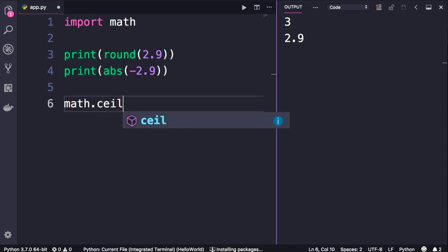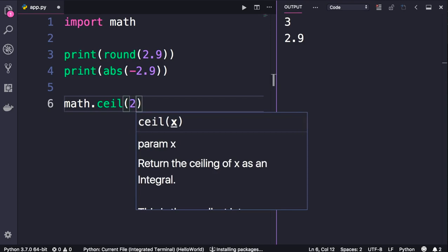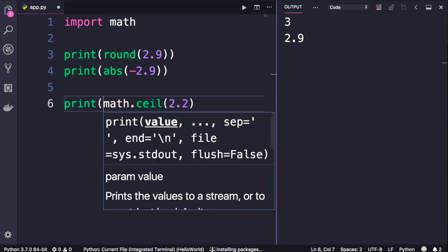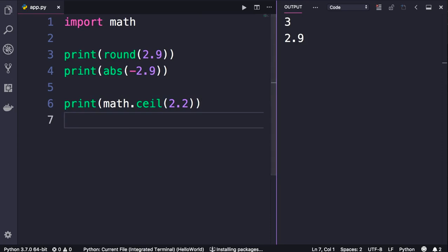math.ceil for getting the ceiling of a number. So if you pass 2.2 here and run this program, we get 3.